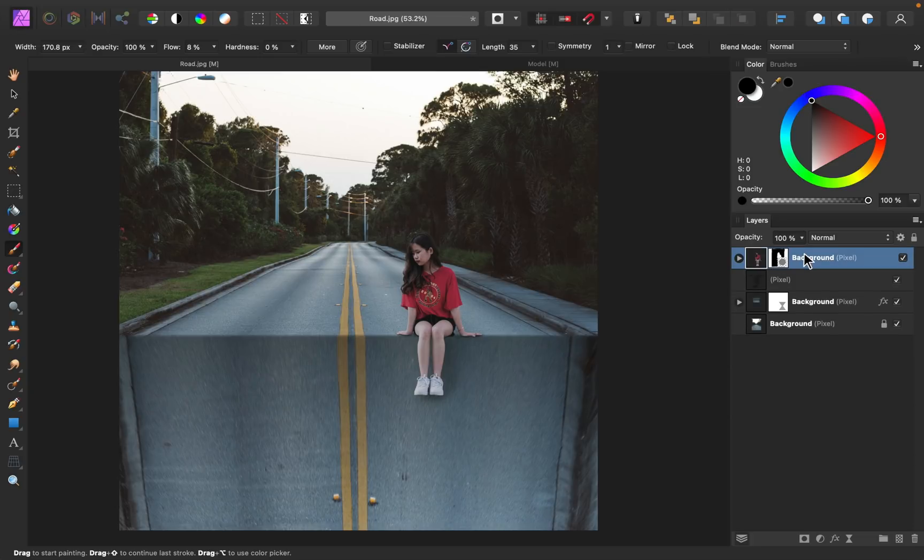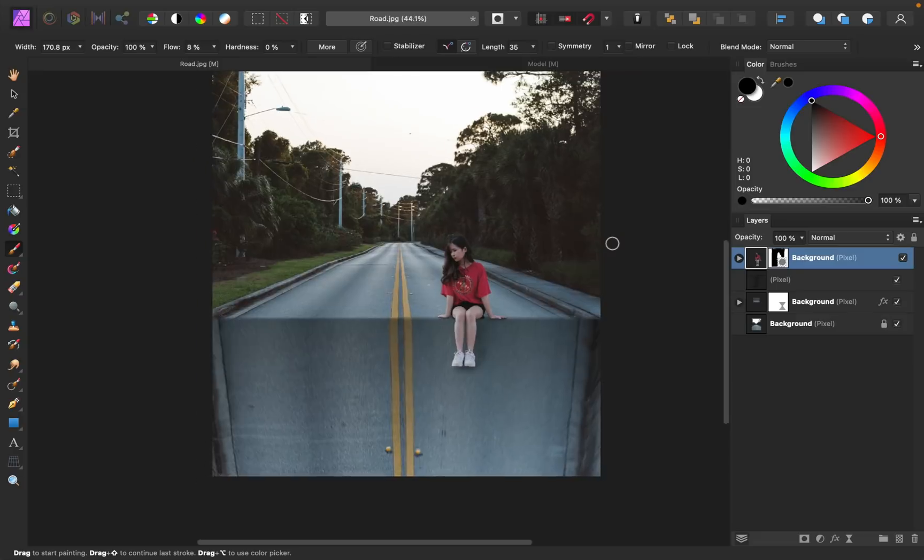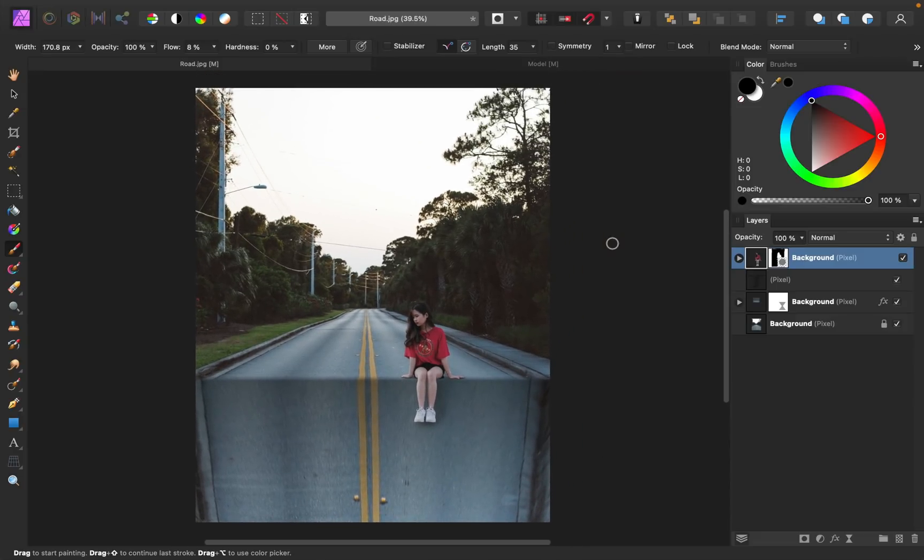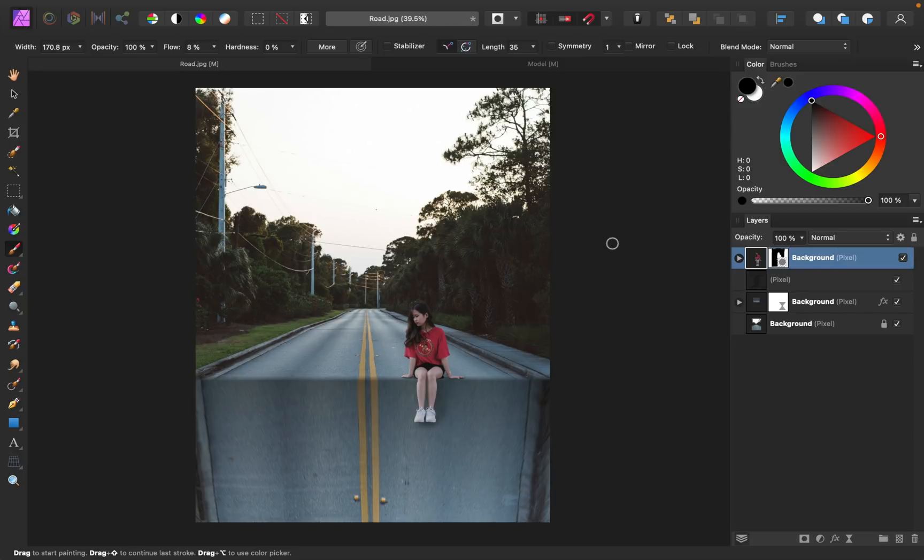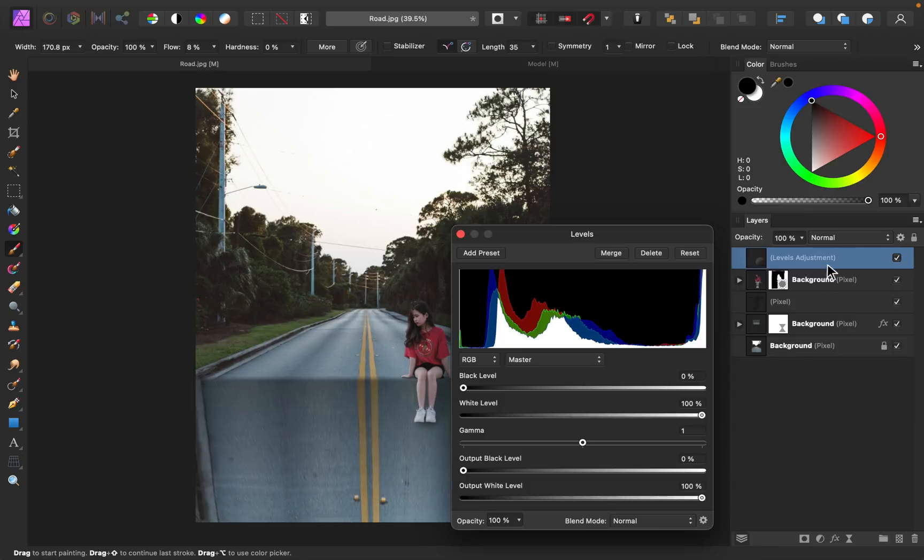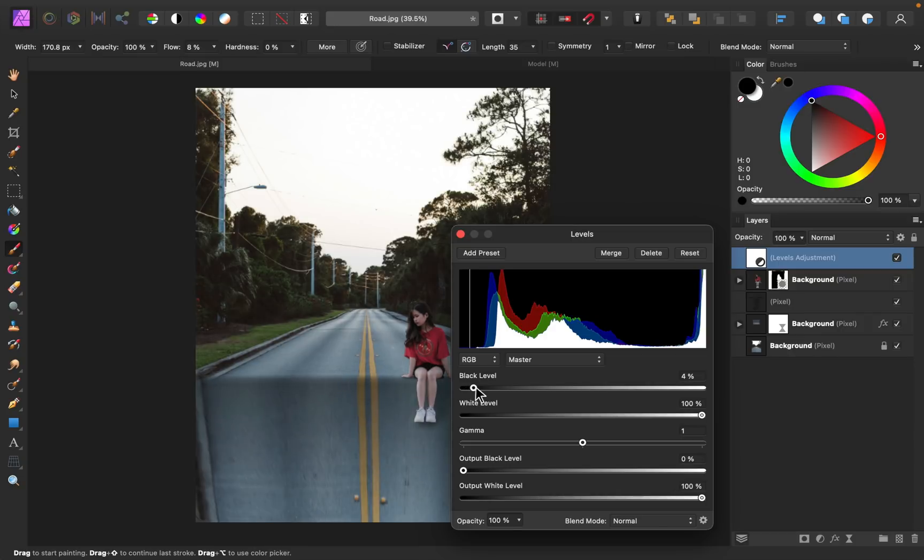I just want to add some extra contrast to this image because, as you saw, we had to grey out our subject quite a bit to match the background, and I just think the whole background would look better with some contrast. So I'm going to add a levels adjustment on top of all of our layers. Then I'm just going to bring the black level over to add in some contrast.